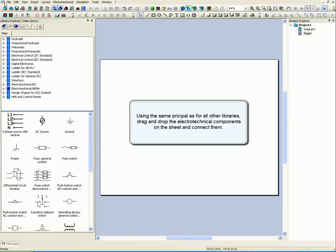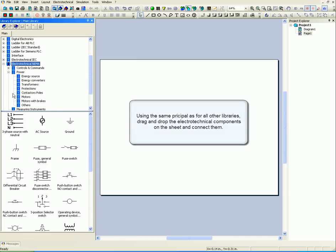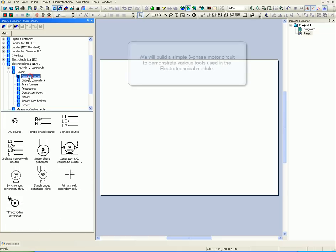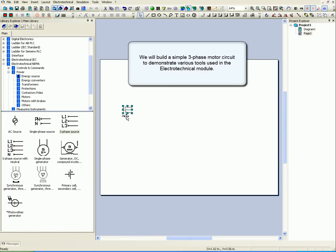Using the same principle as for all other libraries, drag and drop your electrotechnical components on the sheet and connect them. We will build a simple three-phase motor circuit to demonstrate various tools used in the electrotechnical module.